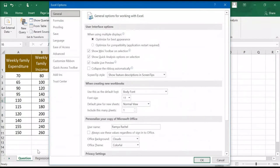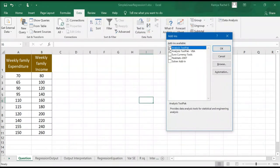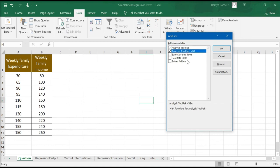In this Excel Options window, select Add-ins. Next to Manage Excel Add-ins, click Go. You need to check if the Analysis ToolPak and Analysis ToolPak VBA are selected. If they are not selected, tick these checkboxes and click OK.